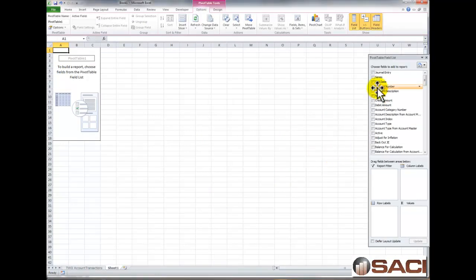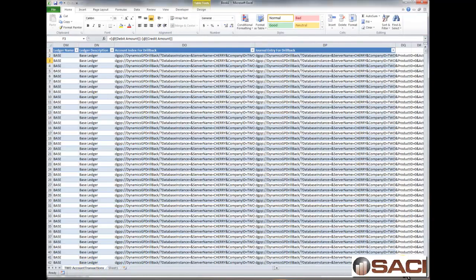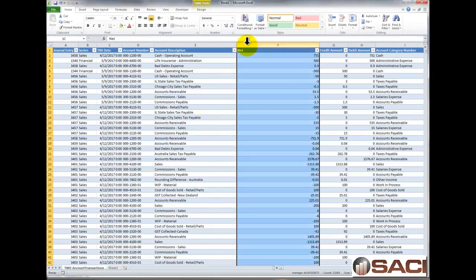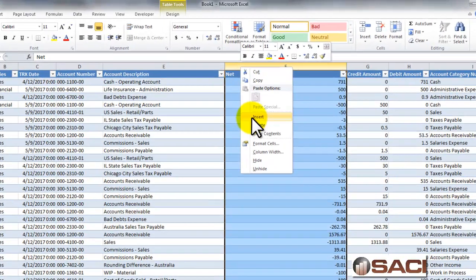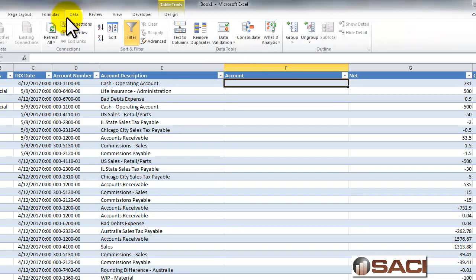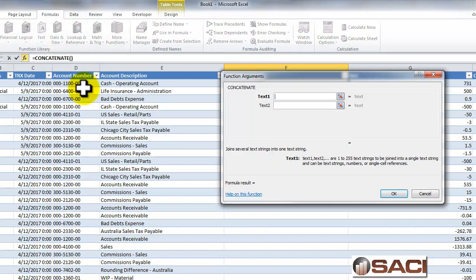One of the things I'm going to do is drag my account number down into my row label, so I have that listed there. Actually, I want the account number and the account description. Let's go back and add, right here next to my net, a new field called Account. And let's concatenate those two numbers together — we're going to go to Formulas, Text, and Concatenate.